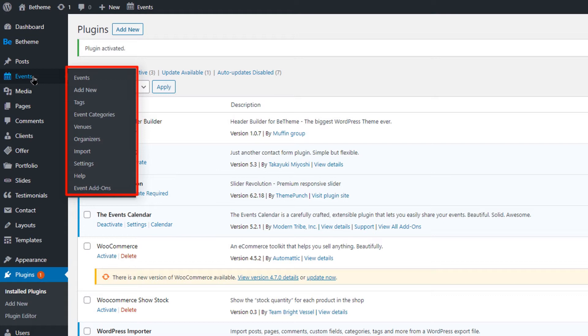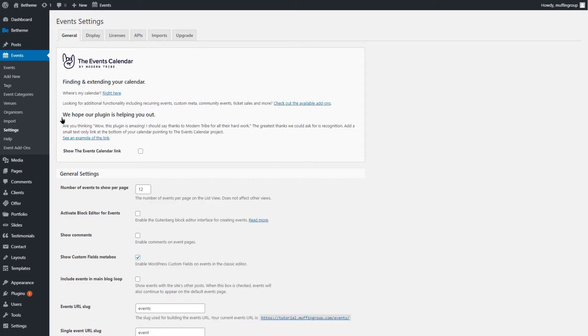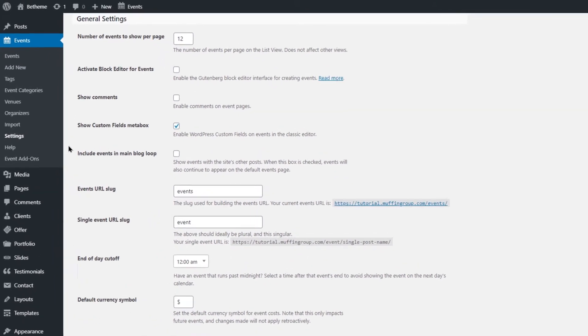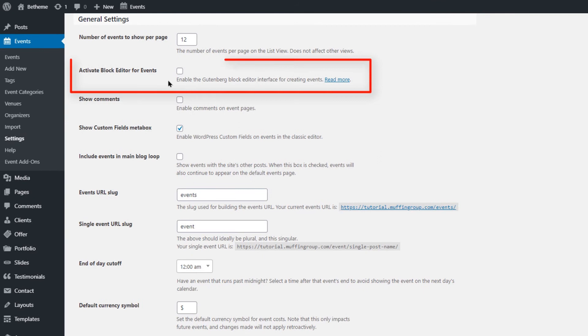We'll start with the most important one, which is Settings. The General tab has a lot of options. It is best to go through them one by one. We suggest you activate the Activate Block Editor for Events option.